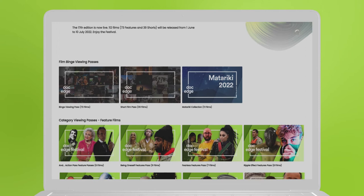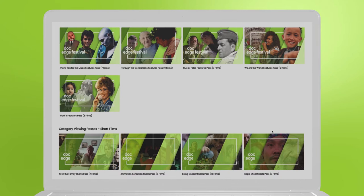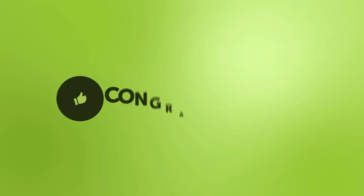Once you've done that, the website will automatically jump back to the virtual cinema homepage. Your account will be set up and you're ready to go. A confirmation email will be sent to you from DockEdge. Congratulations on successfully creating your account.